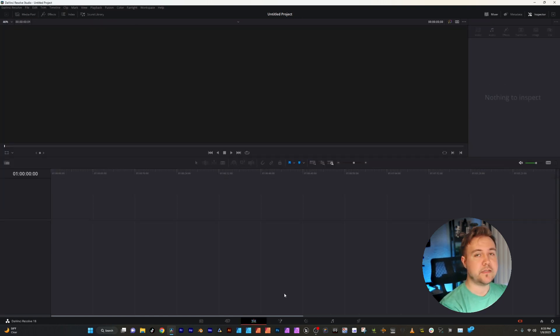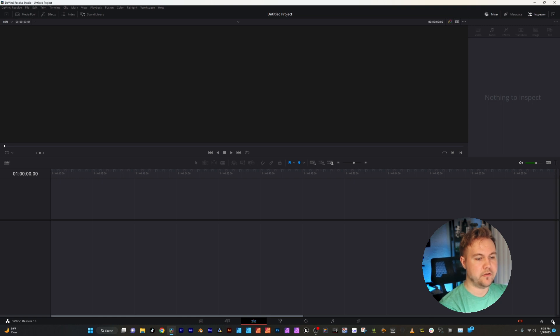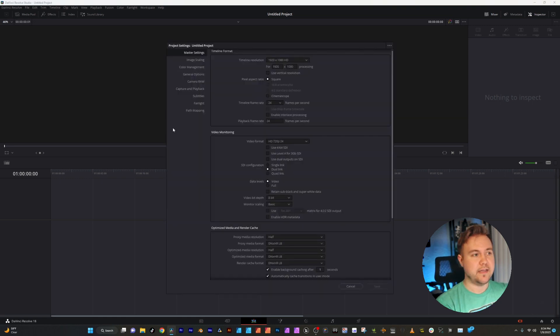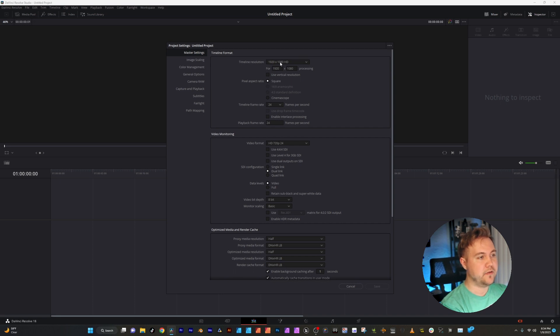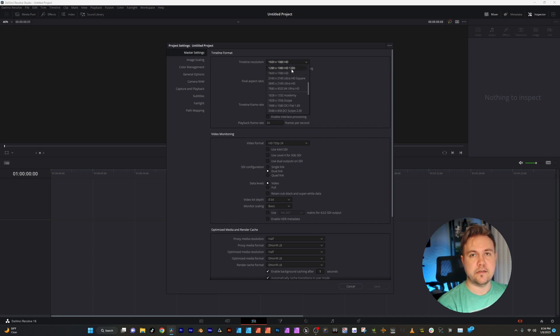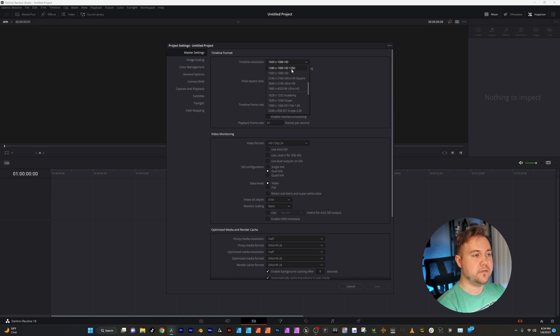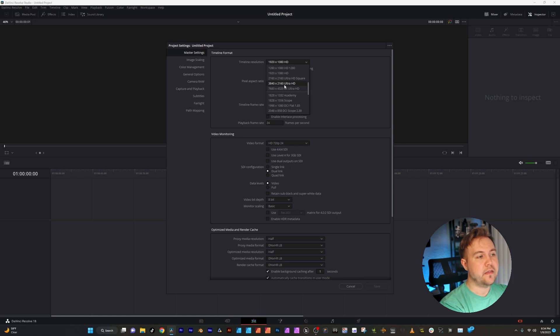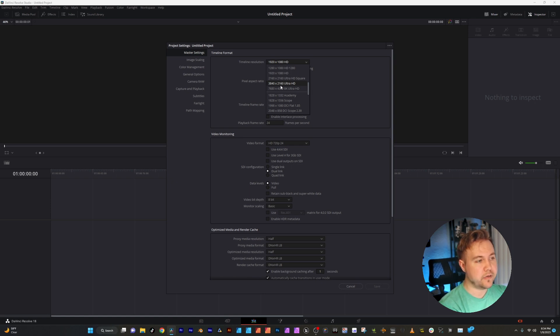So the first thing when you start a new project, you're going to go to this gear and this is your project settings. So within here, you have your timeline format. This is the size of your video. So typical high def is going to be 1920 by 1080. And then of course you have 4K, which is 3840 by 2160 Ultra HD.